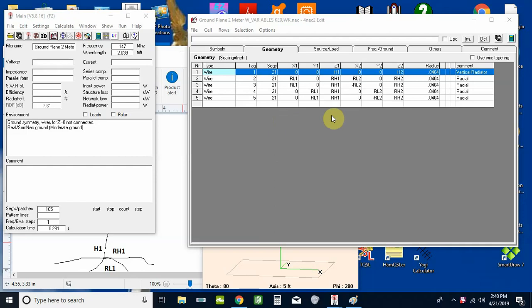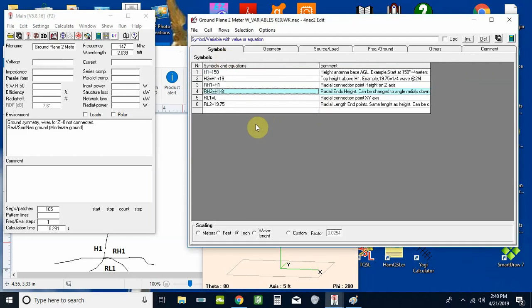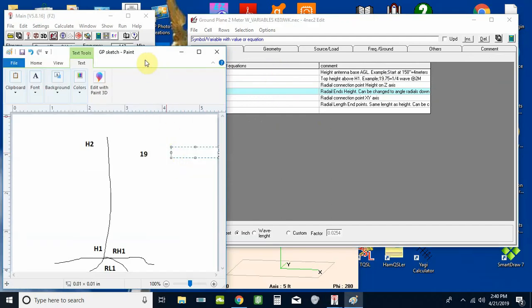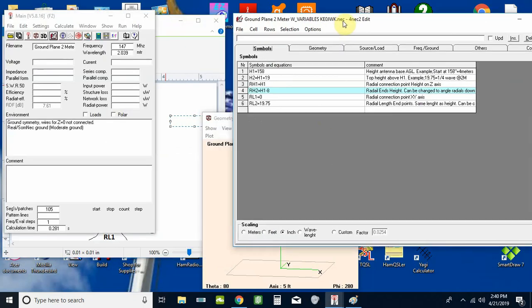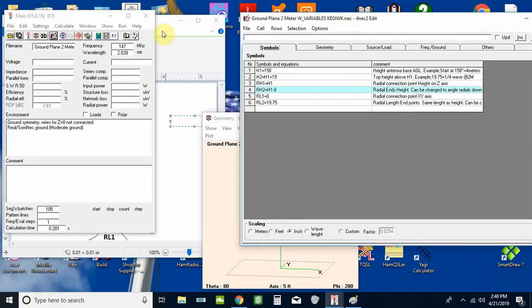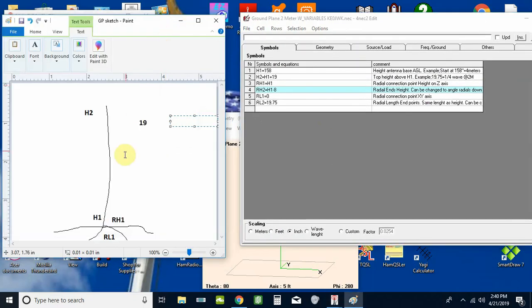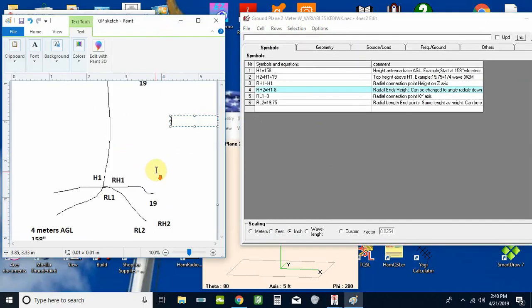As you can see I've removed a lot of the numbers from here and replaced them with variables. So let's go over to symbols and see what we've got defined here on our sketch that I made in Paint. Move these over a little bit. Okay, you can see I've put some different marks on here.